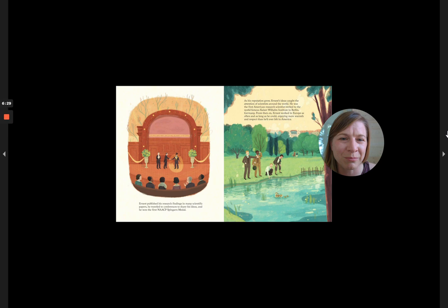From then on, Ernest worked in Europe as often and as long as he could, enjoying more warmth and respect than he'd ever felt in America.